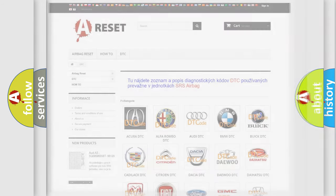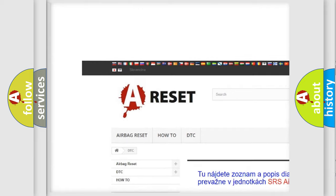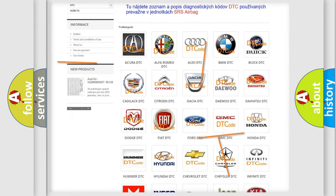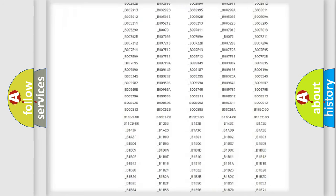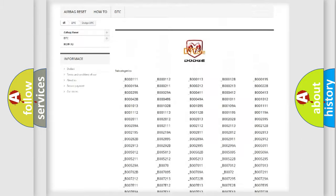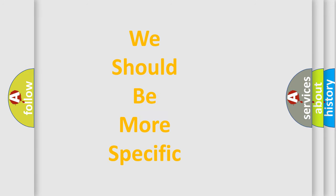Our website airbagreset.sk produces useful videos for you. You do not have to go through the OBD2 protocol anymore to know how to troubleshoot any car breakdown. You will find all the diagnostic codes that can be diagnosed in Dodge vehicles, along with many other useful things. The following demonstration will help you look into the world of software for car control units.